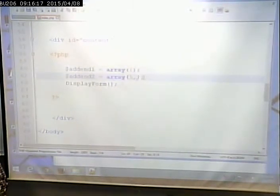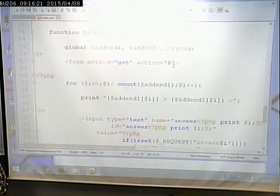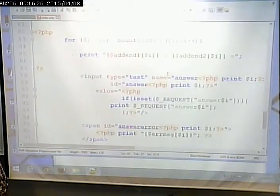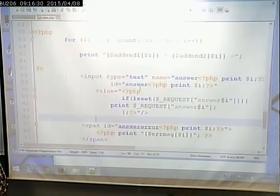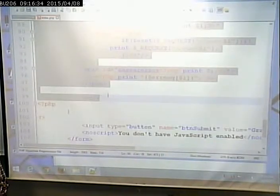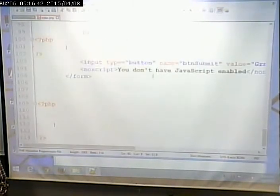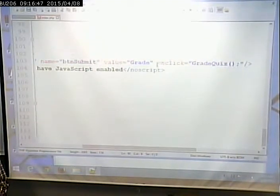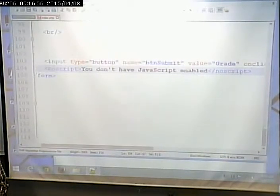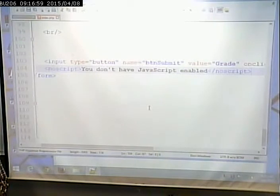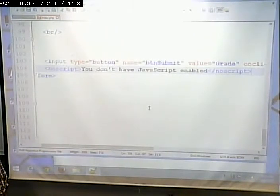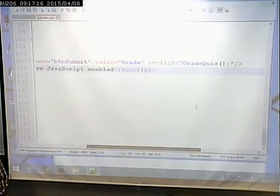We're looping through, creating those questions and displaying the results. On my button, on click, I'm calling gradeQuiz. It's not a submit button — it's a plain old button. We don't use submit buttons when invoking an AJAX request because we're not submitting an HTTP request; we're writing JavaScript to generate an XMLHttpRequest. On click, we call gradeQuiz.